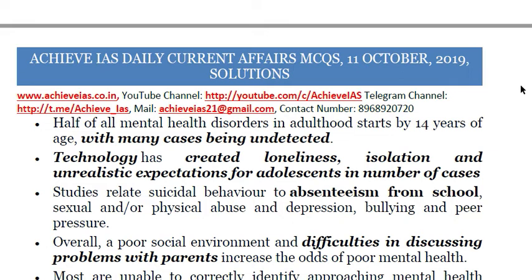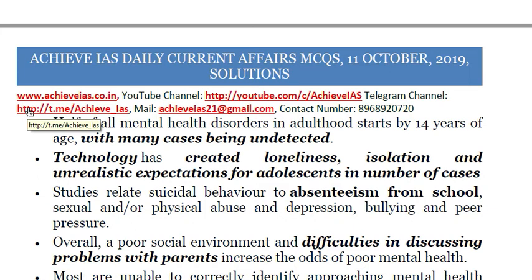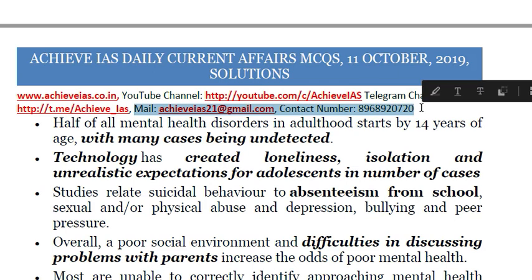That covers today's discussion. The content was delivered quickly keeping in mind the video's time limit. If you liked this video, do ensure that you like it and share it with your friends, and subscribe to our channel. We also have a Telegram channel with more than 13,000 subscribers — the link is shown on screen and in the description box. For doubts or queries, you can ask in the comment section, email us at achieveias21@gmail.com, or contact us at 8896892072.